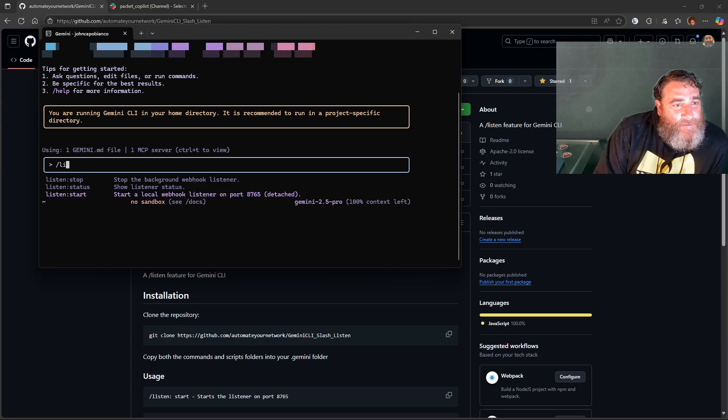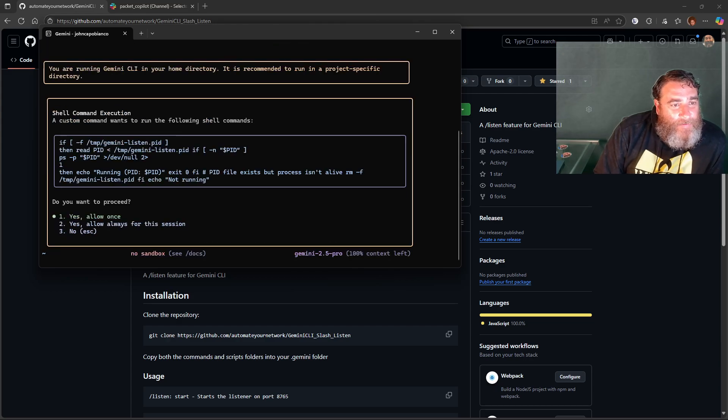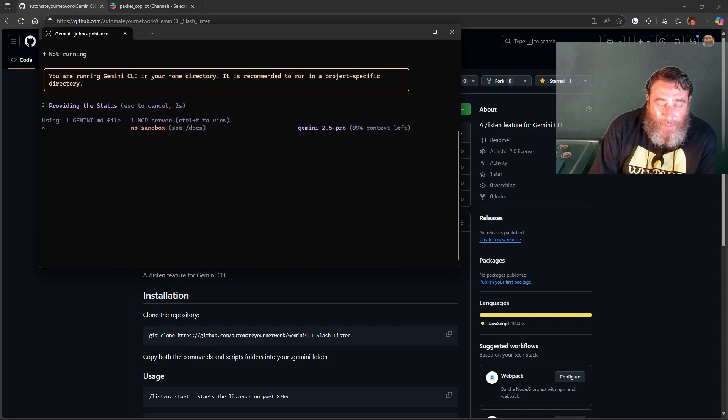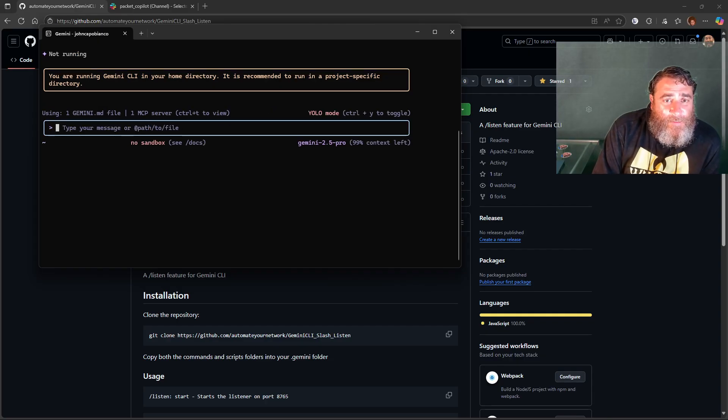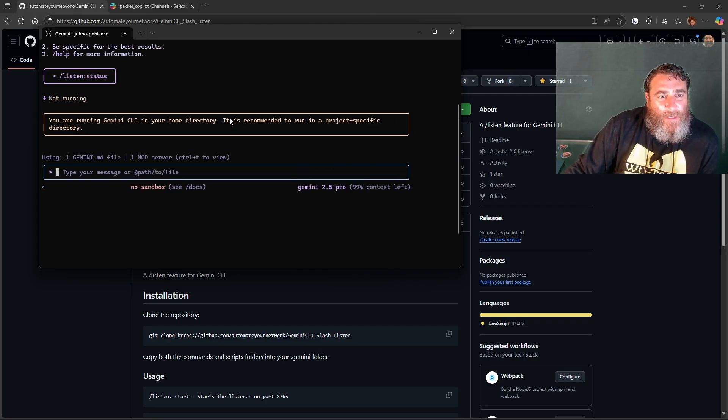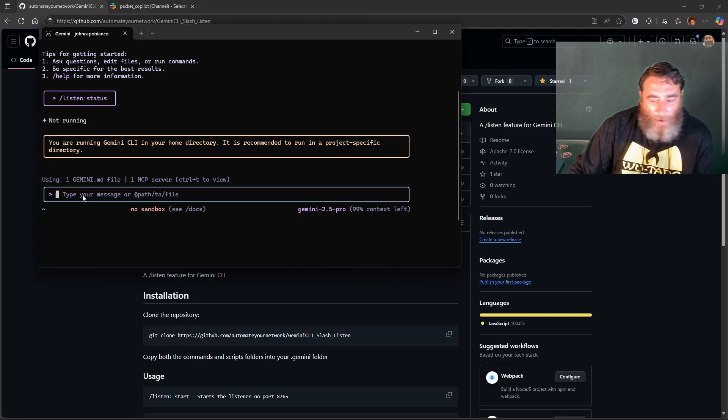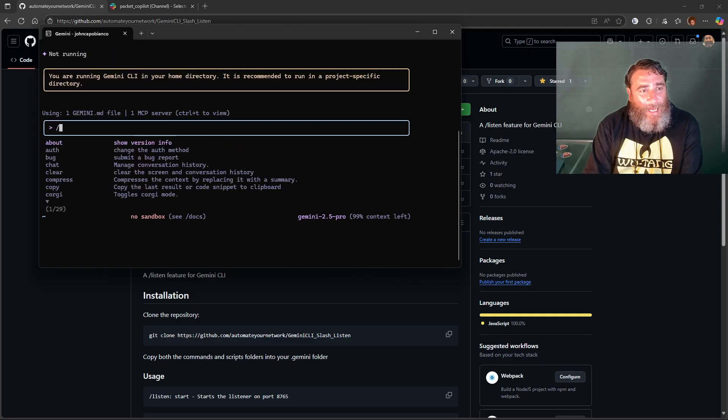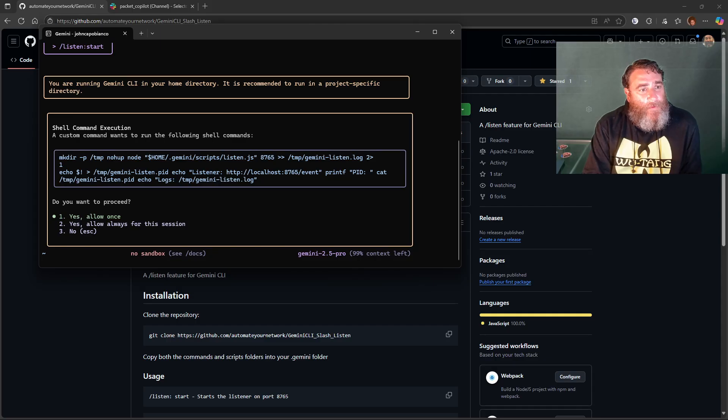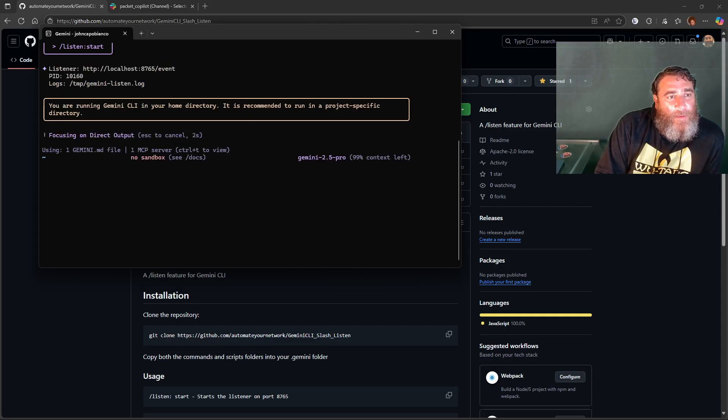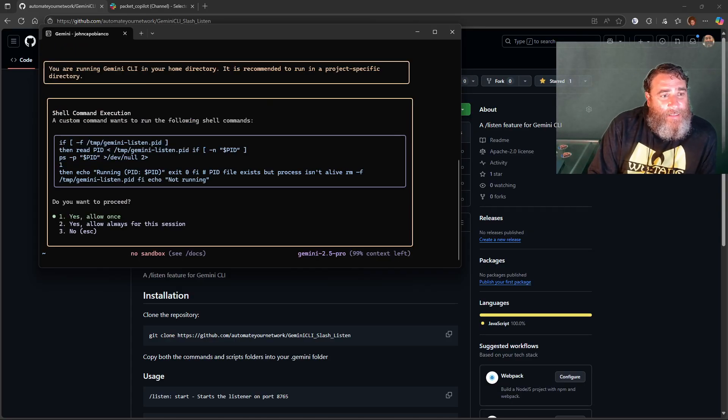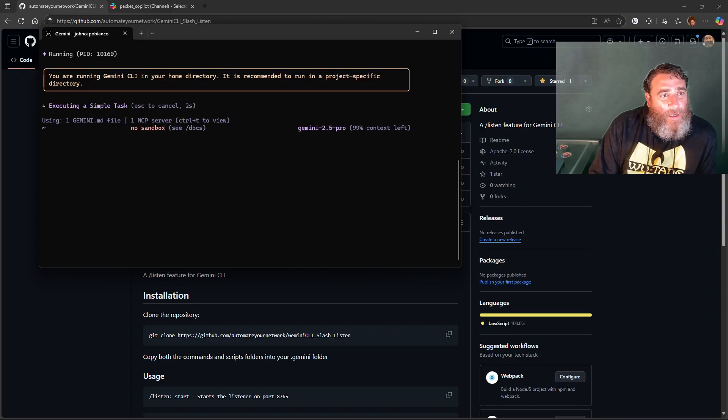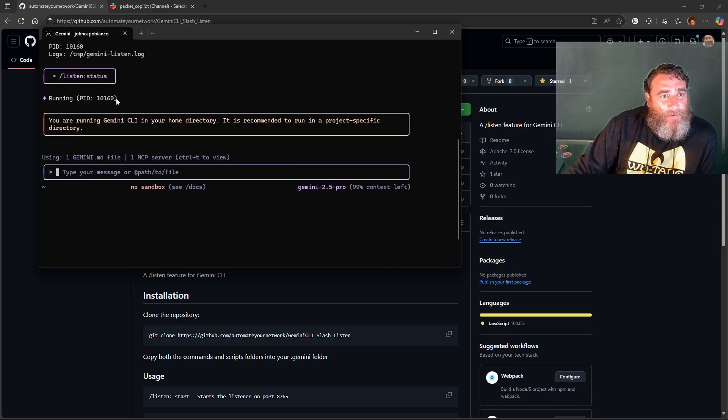Now check this out. If I do slash listen, there's now three options here. If I do status, let's check on the status and allow this. I noticed that in YOLO mode, Google should cover the slash commands as well because it does not right now. So it's not running. If I do slash listen start and allow that, we're now listening. If I do that same listen status, now we're going to see that we are listening and running with the PID.